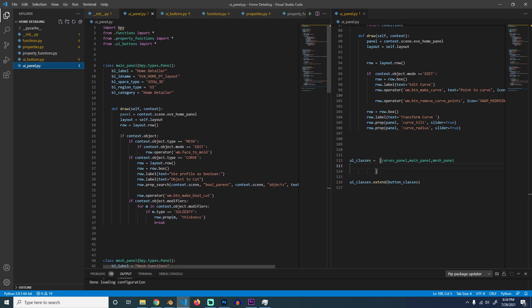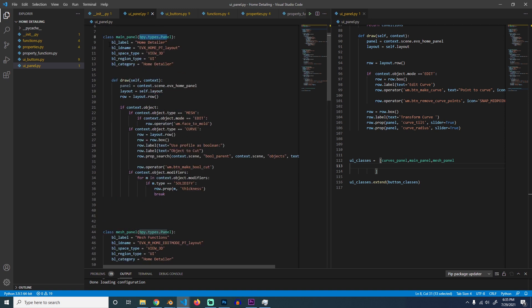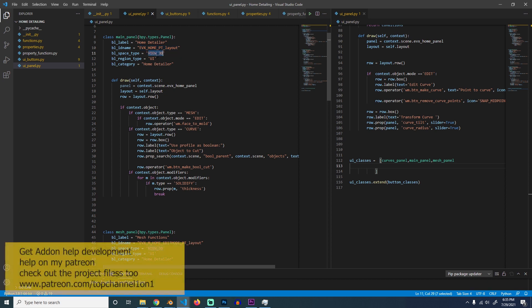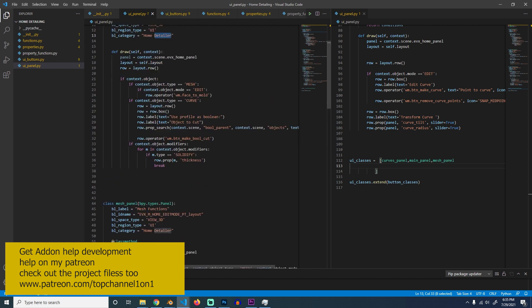To define a panel you just need to create a class that inherits from bpy.types.Panel. This is not a training series about Python, it's about Blender, so I'm not going to explain what a class is — there are many tutorials on YouTube for that. Inside the class you need these details to describe what the class is, how Blender will reference it, where the panel is going to be — in the View 3D — the region type UI, the category name, and a draw function which places everything onto the UI.